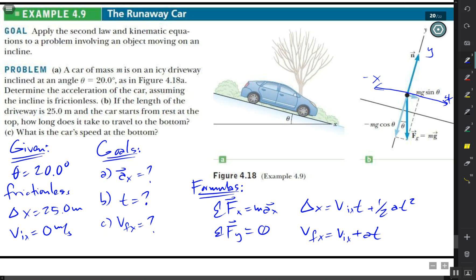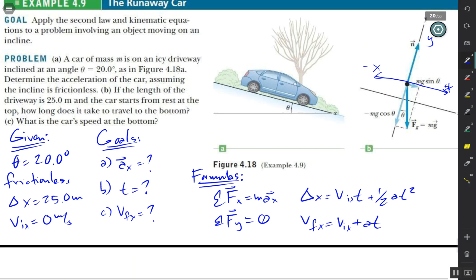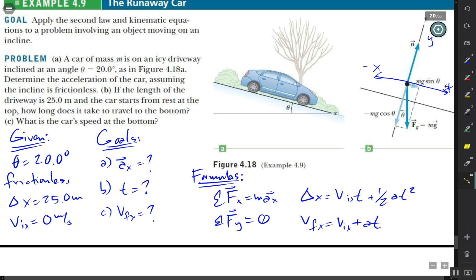Let's analyze the diagram. The weight still points straight down, and our x and y axes are tilted with the incline. The angle of the incline is equal to the angle that the weight vector F_g makes with the y-axis. Because of this, the x-component of the weight is mg·sinθ and the y-component is mg·cosθ — it kind of flips from the usual convention because our angle is measured from the y-axis.